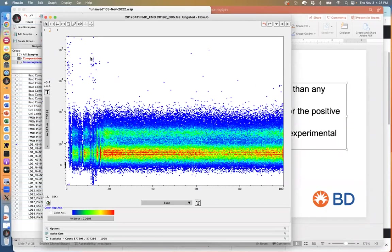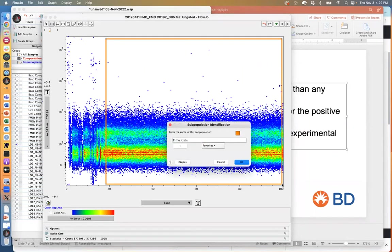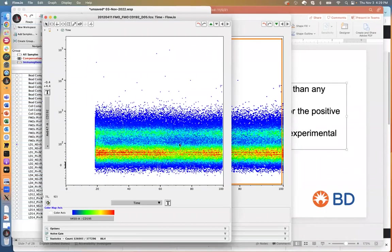If you do not clean the data and get rid of this junk in the beginning, you'll find that you have some really bright CD192-positive cells that should not otherwise be there. One thing you can do is create a gate around the good stuff and call it 'time.' Once you create that gate, you can double click on it and carry over only the good stuff you want to deal with.